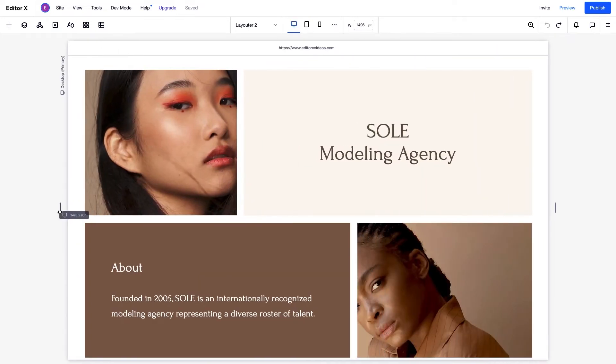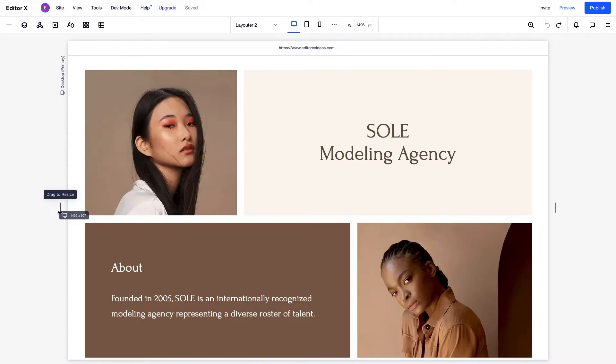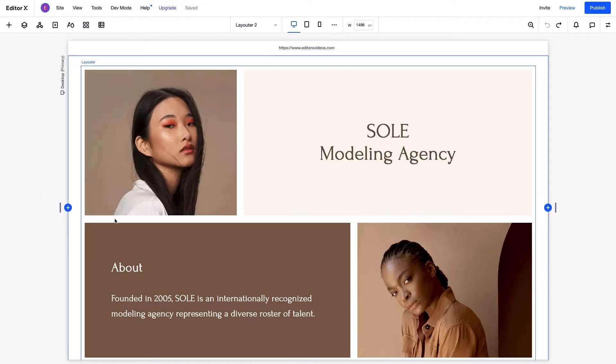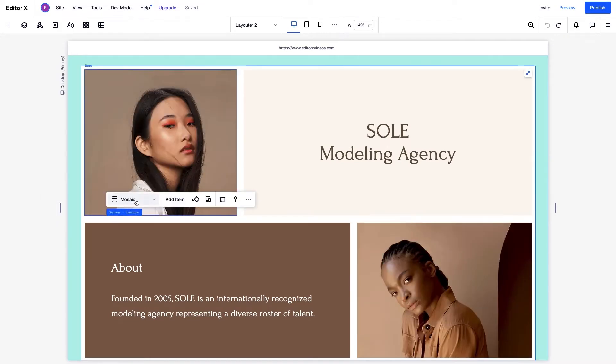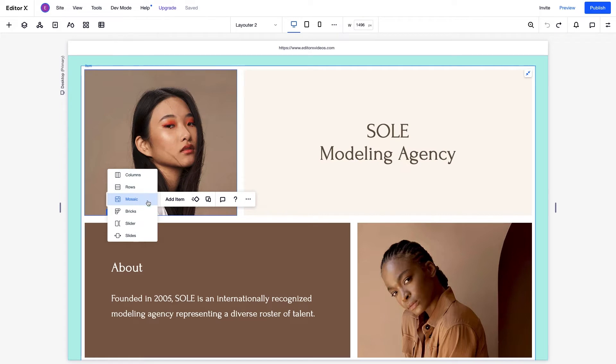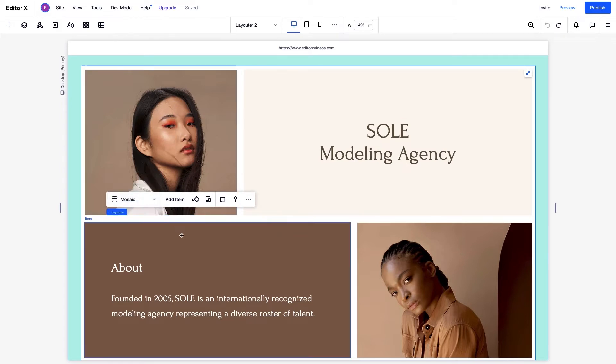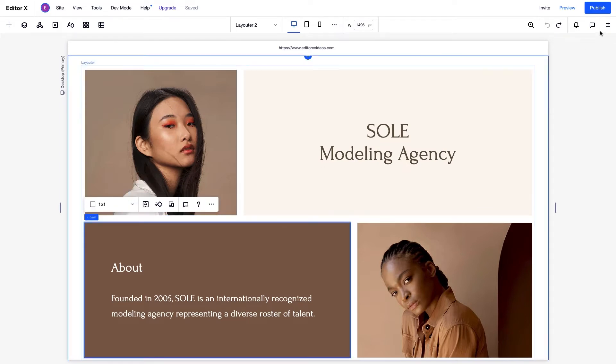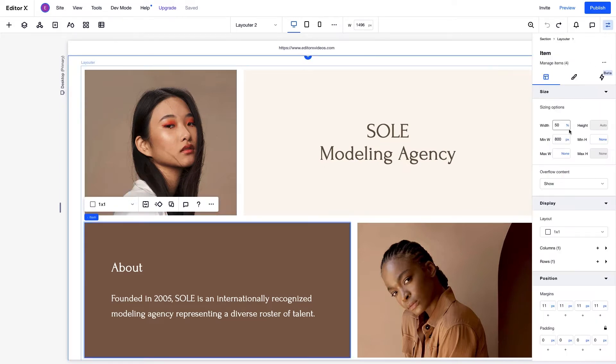You can customize the layout by choosing from a variety of display types, including columns, rows, mosaics, bricks, slider, and slides. And, you can choose how these items are displayed in relation to each other at each breakpoint.